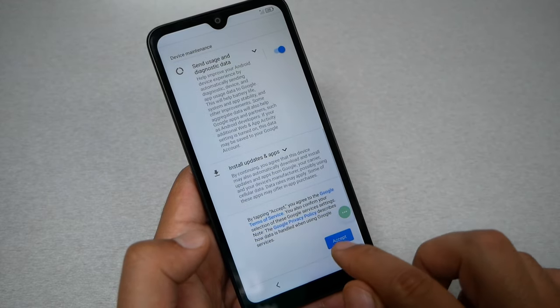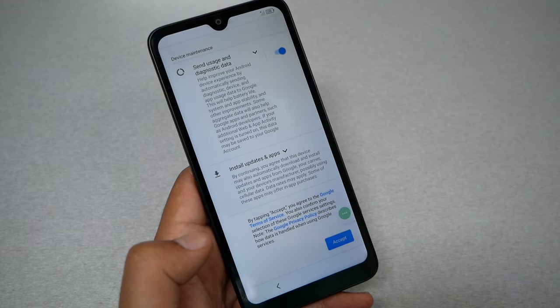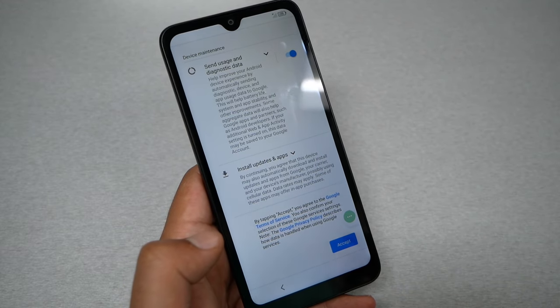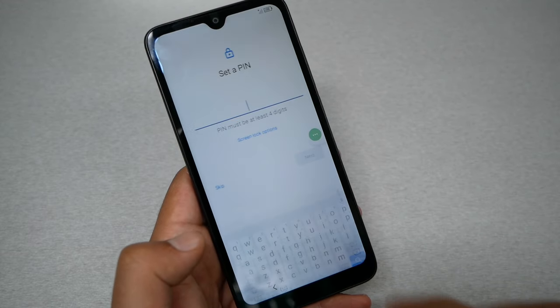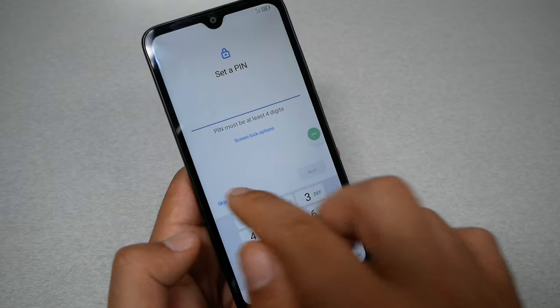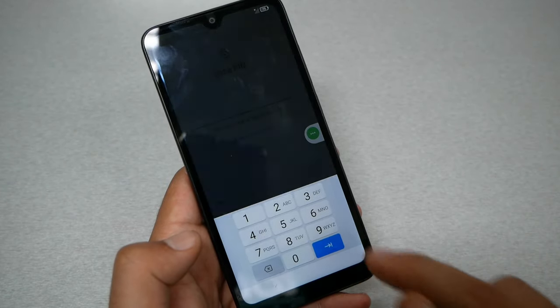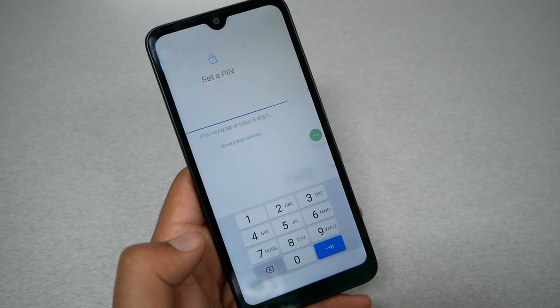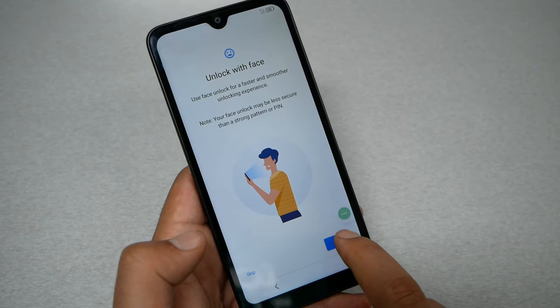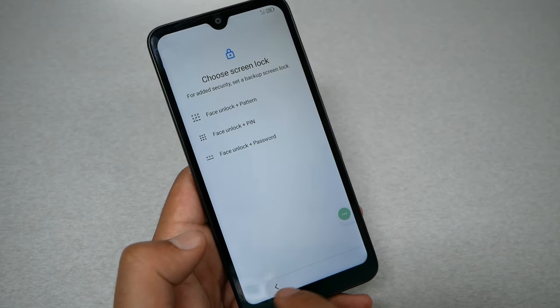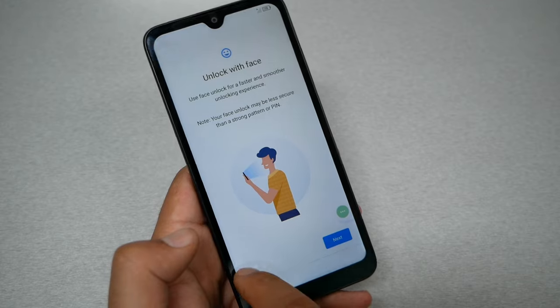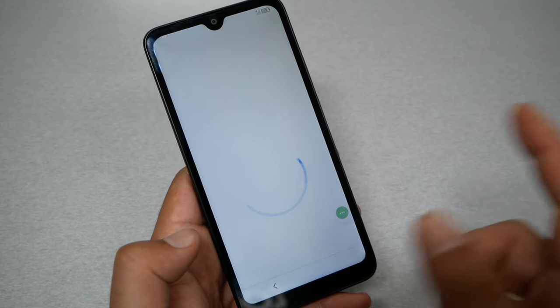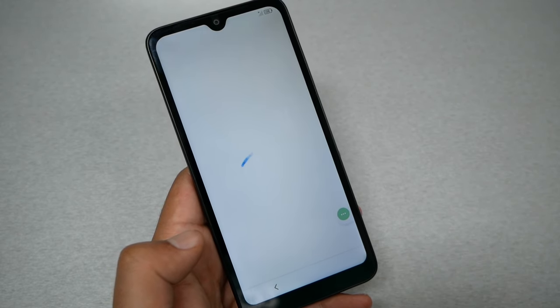Your phone has already bypassed the Gmail account and password. You can skip the Gmail sign-in. Tap Next — if you want to set up face unlock you can, but if not, just skip it.